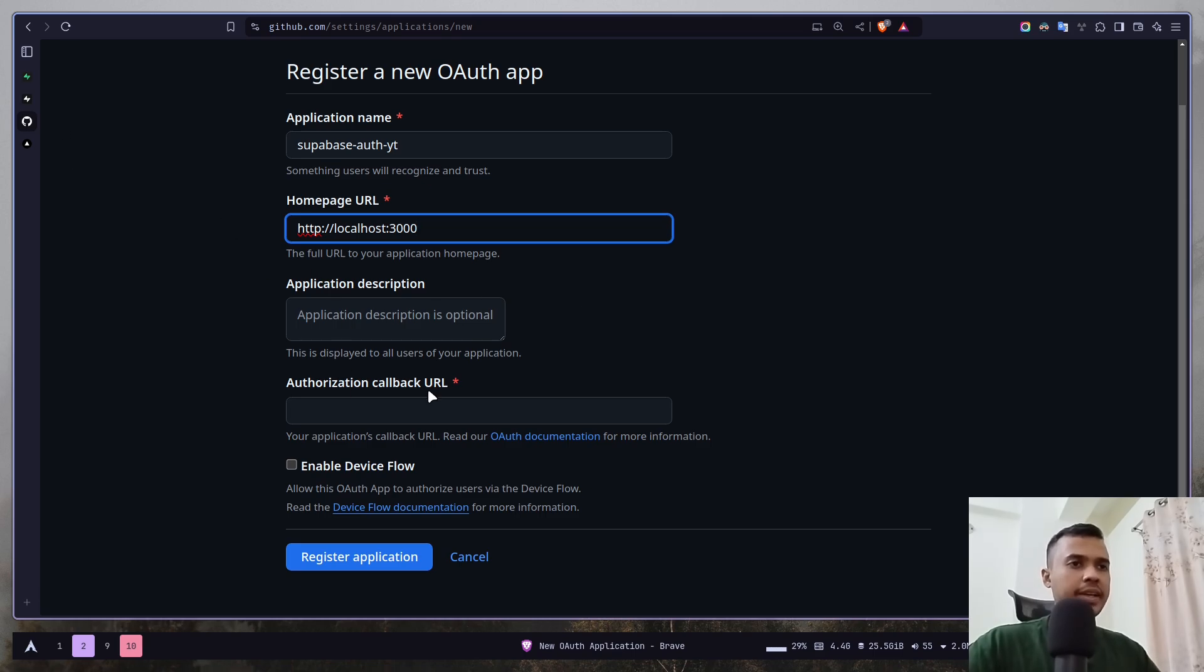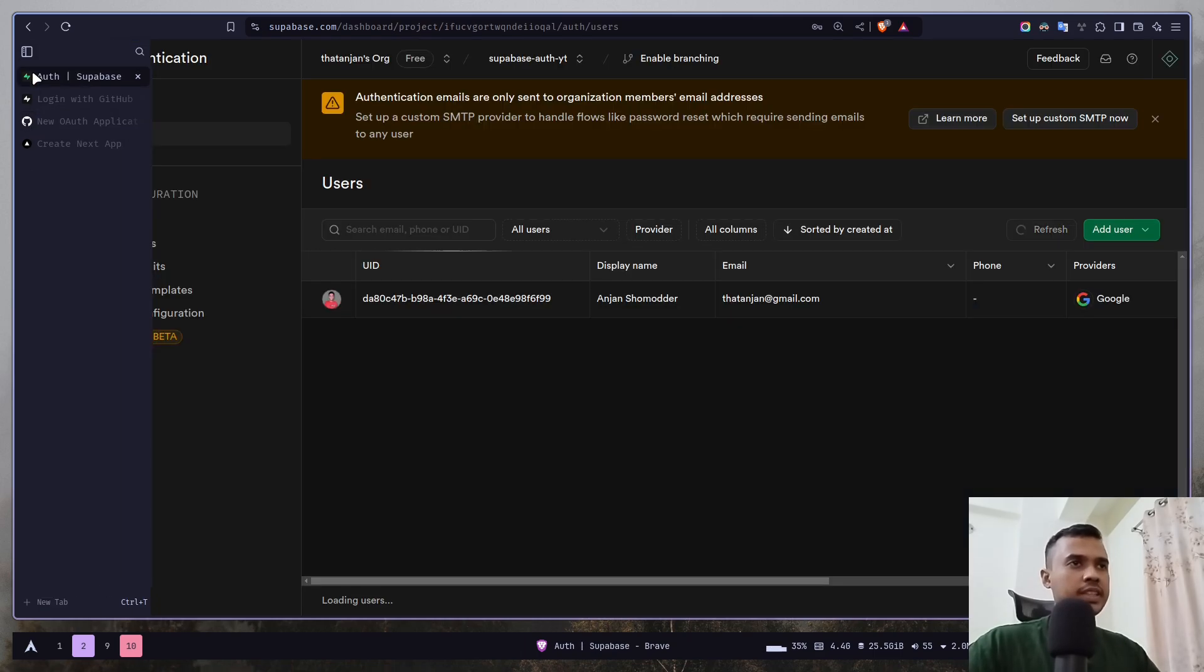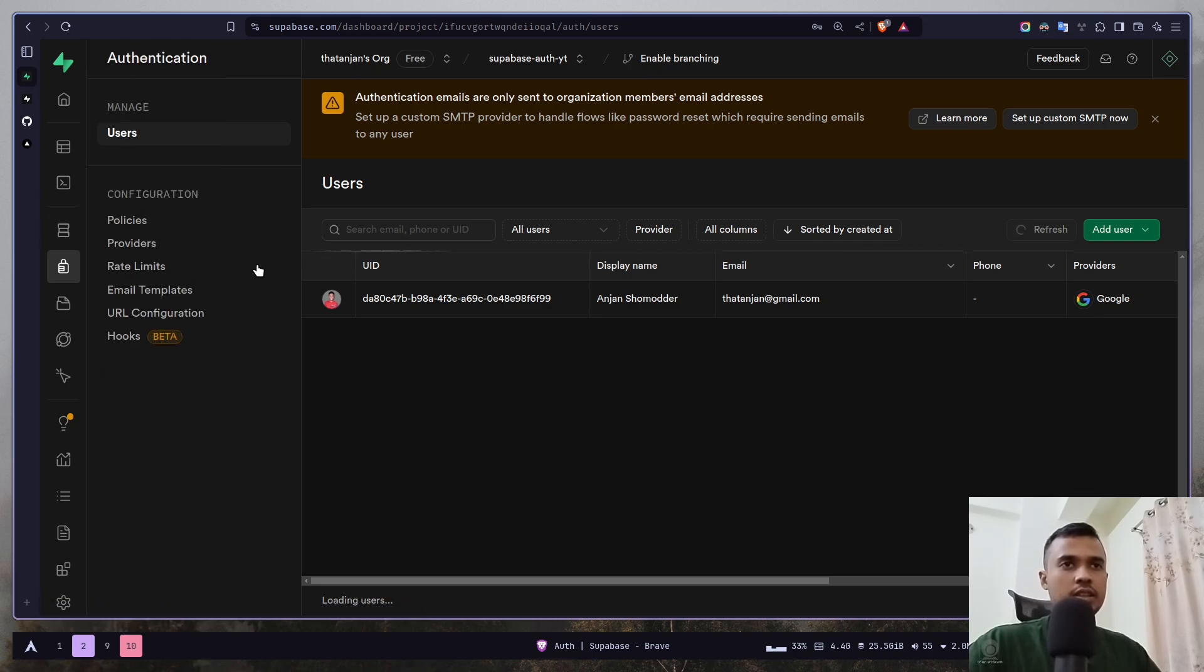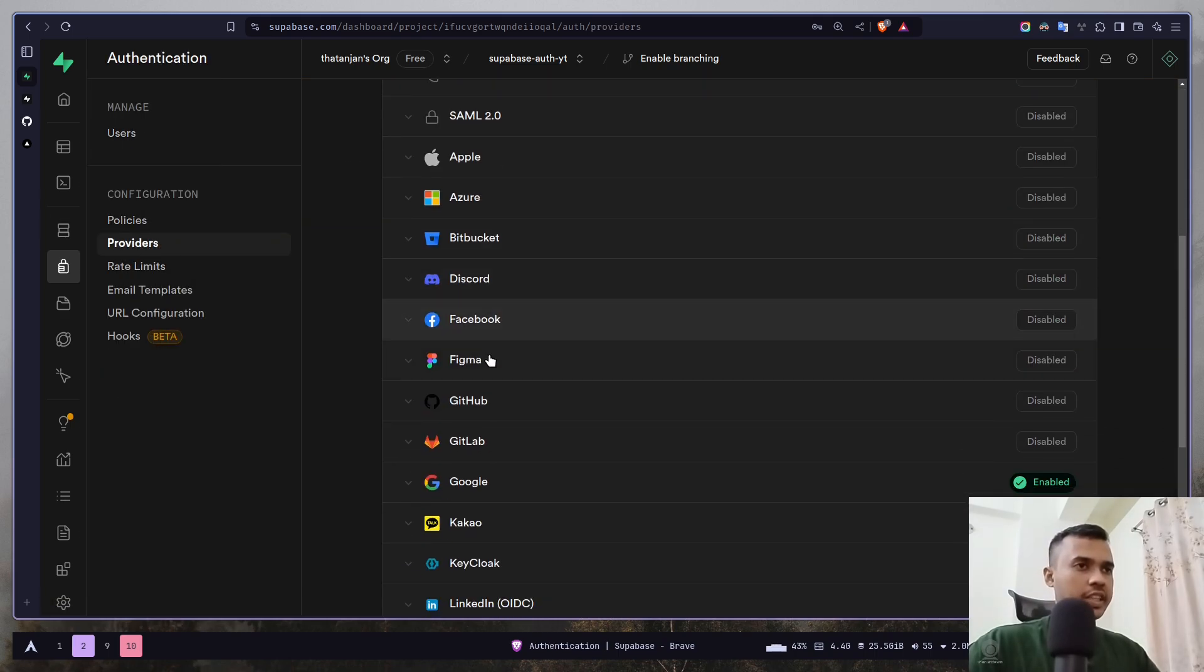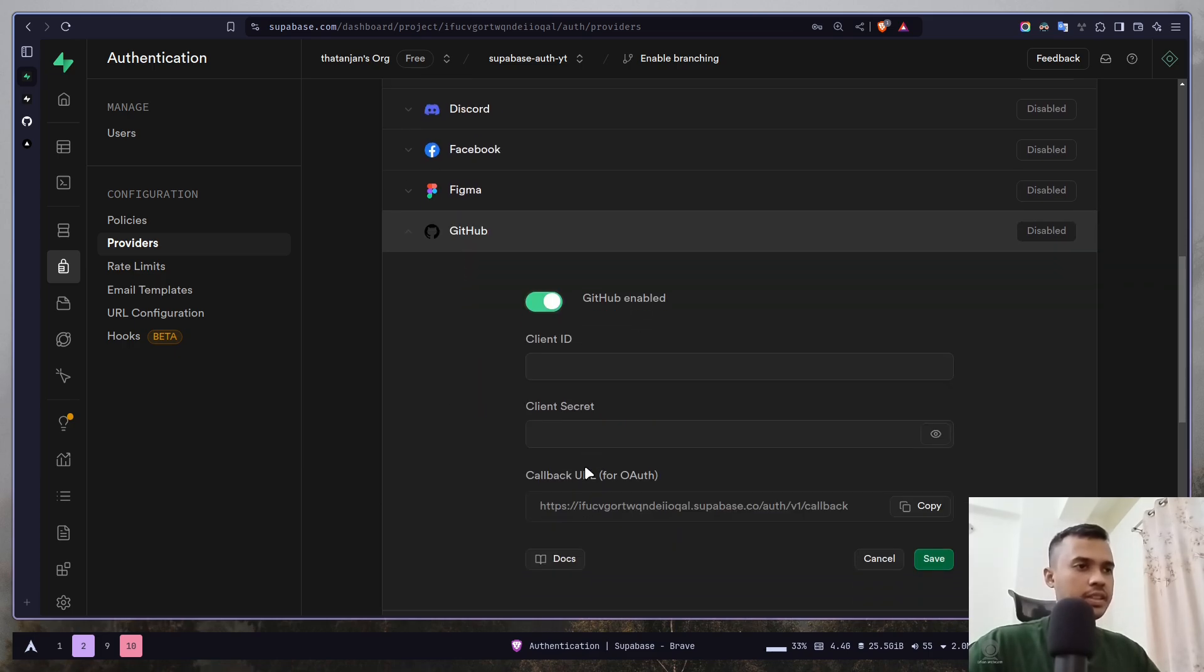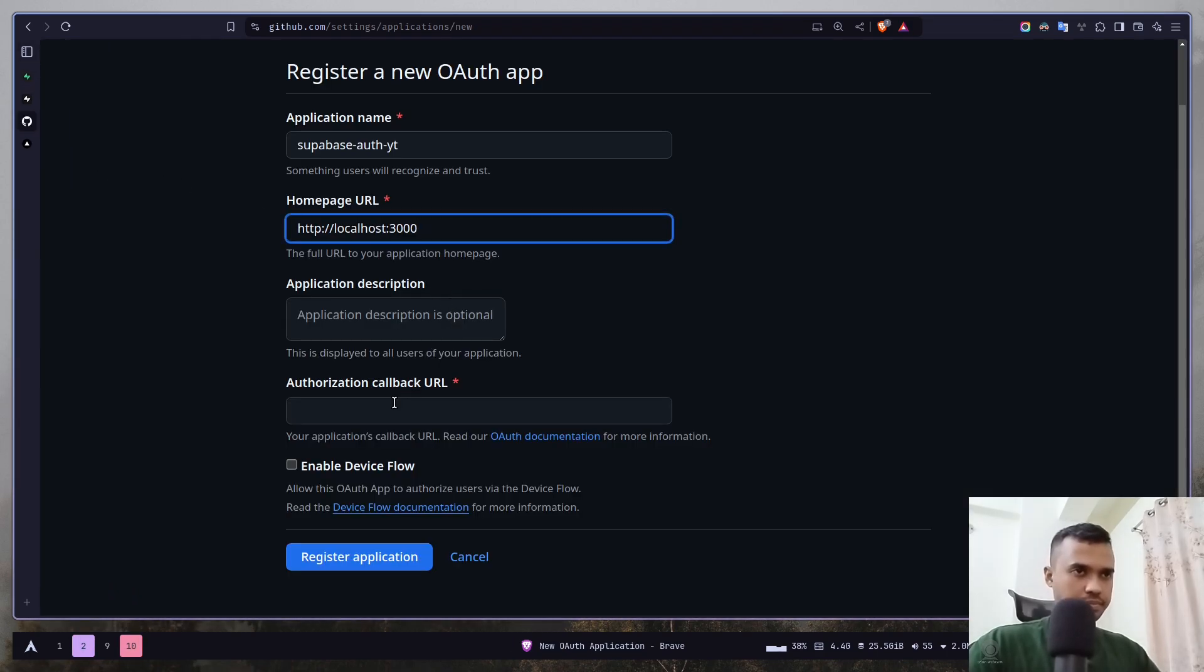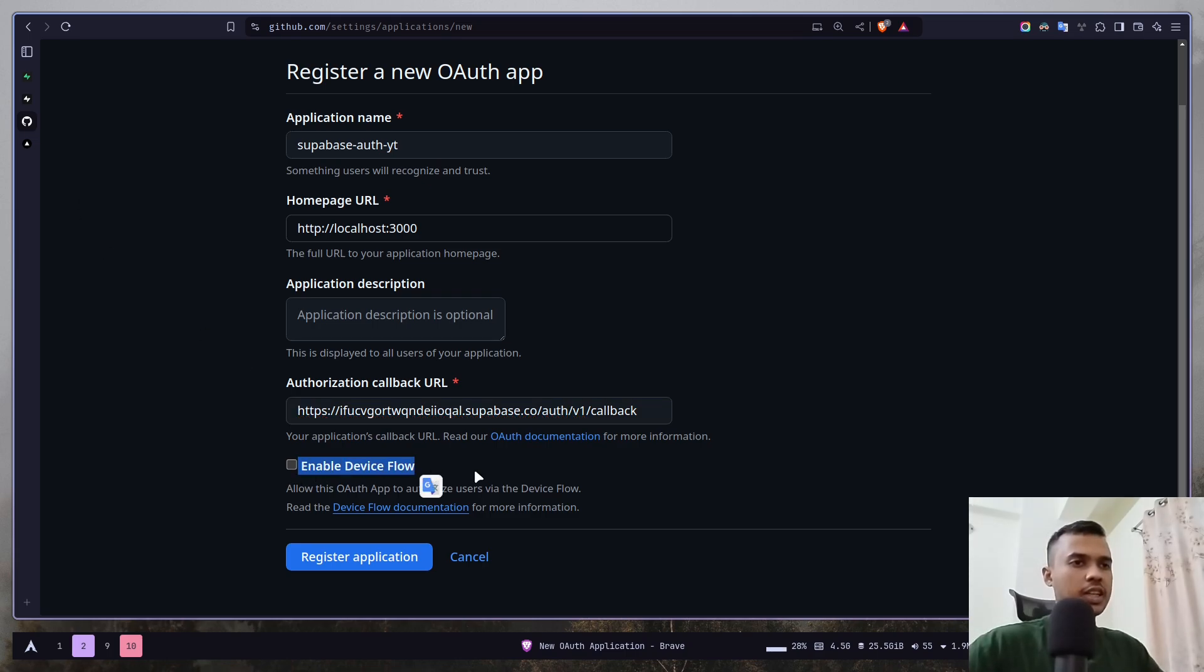For the callback URL you need to go to the Supabase dashboard, then authentication, then providers. Search for GitHub, enable it, copy this callback URL, paste it here, leave this box unchecked, and register the application.